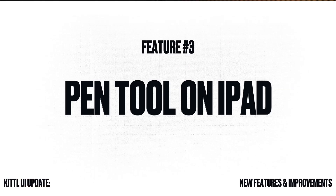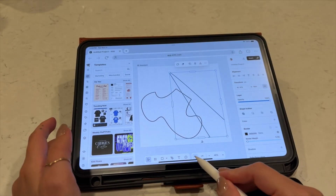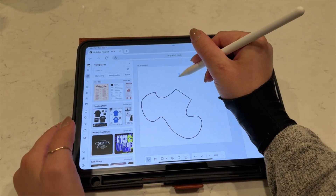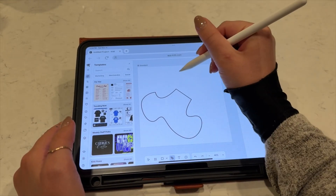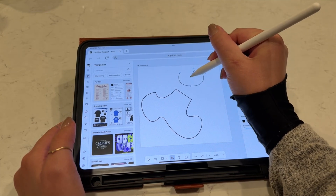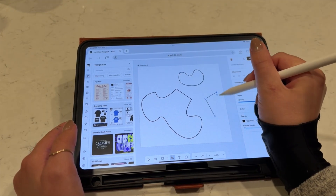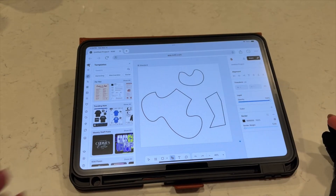A more subtle update is that the pen tool now works on the iPad and tablets. So if you are an iPad or tablet user for Kittle, now you can use the Apple Pencil along with the pen tool and draw with much more flexibility, creating your custom paths using the Apple Pencil or tablet tool, whichever one you are using.